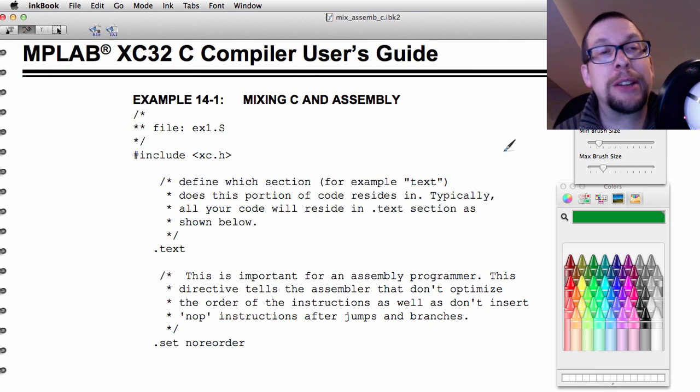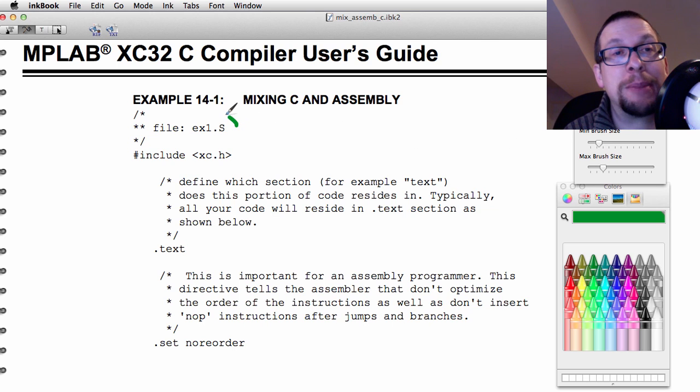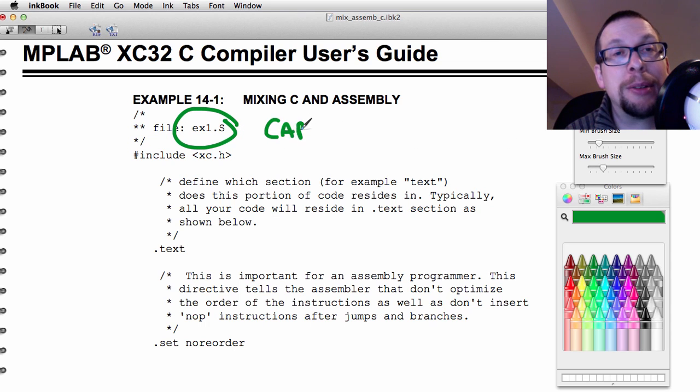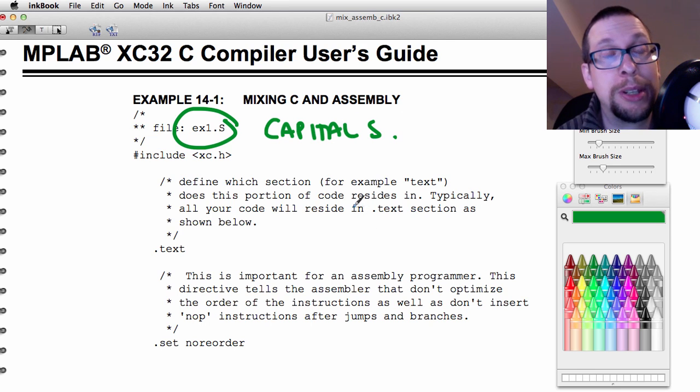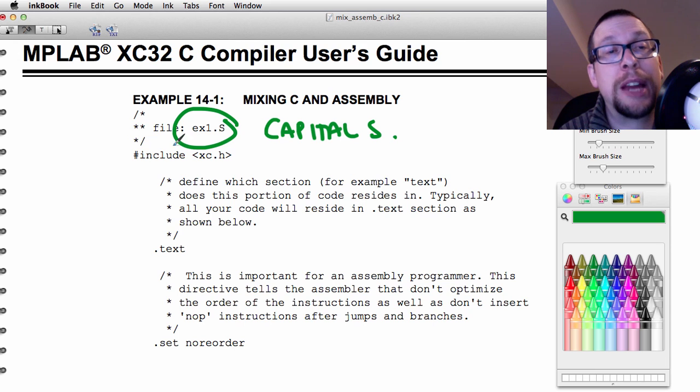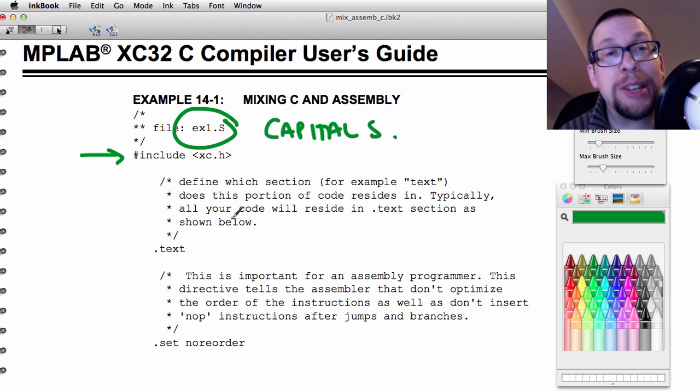Now we're going to take a look at the assembler file itself. The assembler file ex1.s has a capital S file extension. Super important that you have that capital S. Lowercase s will not work very well, so capital S. We can see once again that we are declaring that we need to have this xc.h include file.